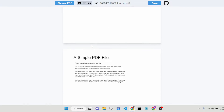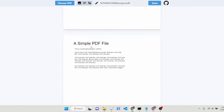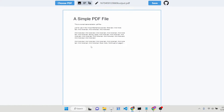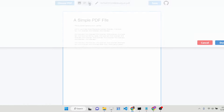You can see it contains four PDF pages. This is the first page, second page, third page, and the fourth page. Now you can edit this PDF document. If you want to add some kind of text or signature, if you want to digitally sign this document, you can add a signature or text as well.